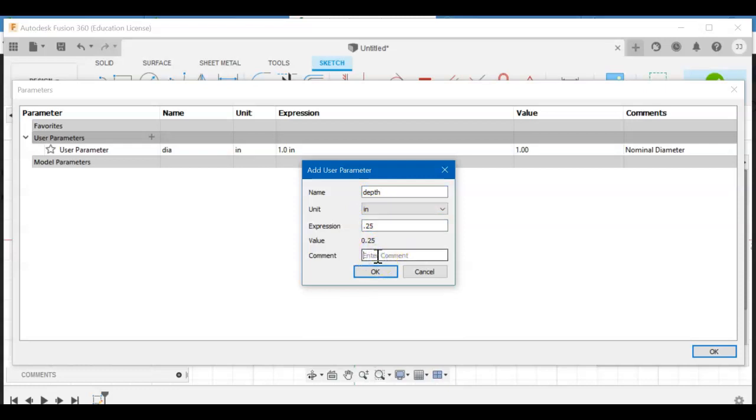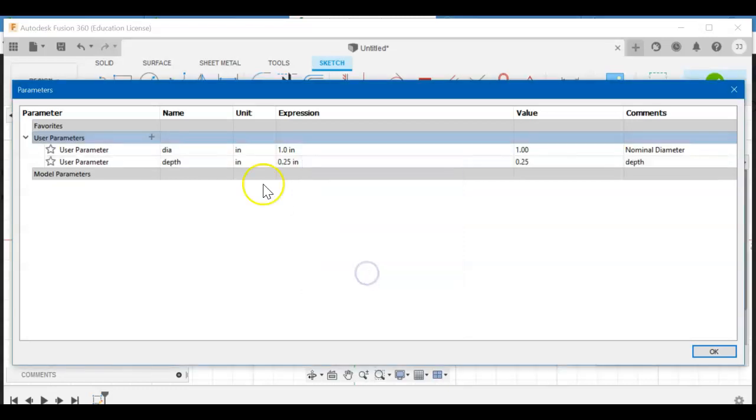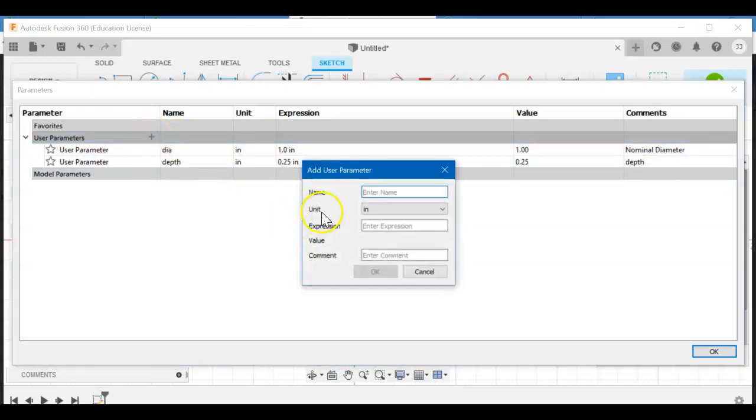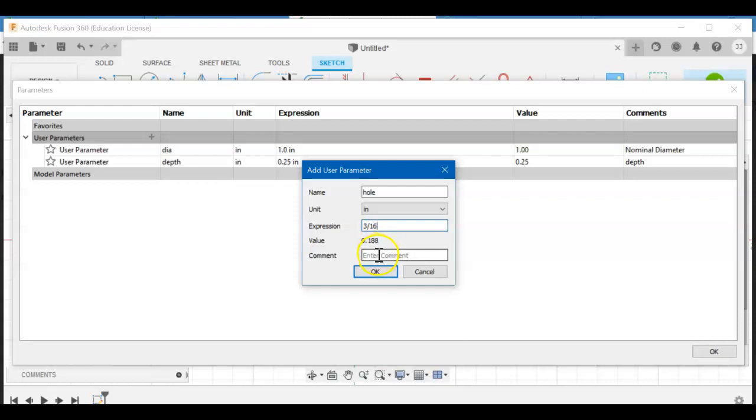Sorry for the background noise. One more plus sign. We're going to make the hole. The hole, I think we said, was 3/16. If you're in the classroom, you'll change that to meet what you actually want to laser cut, but we'll leave that for now. Okay, hole, 3/16, and it changes it to decimal. Hit okay.